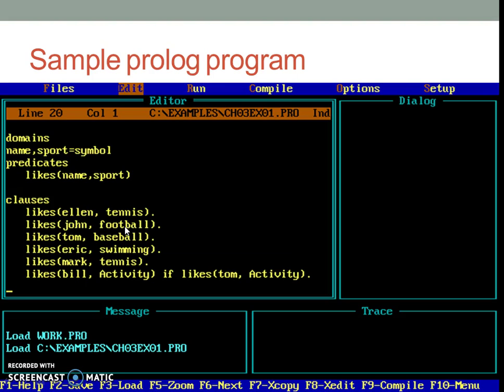If you have more than one predicate used in the program, then all the clauses belonging to the same predicate must be written together, no matter if they are facts or rules. Again, this rule holds valid across all the prolog flavors. For example, in this program, if we would have to use two predicates such as likes person comma sport and plays person comma sport, then we will have to write all clauses belonging to likes in one group and all the clauses belonging to plays predicate in another group.